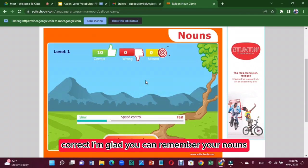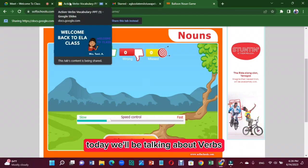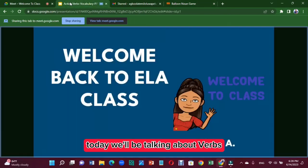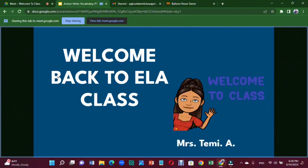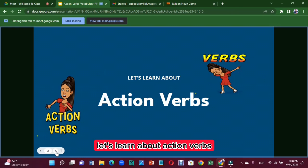I'm glad you can remember your nouns. Welcome to class once again! Today we'll be talking about verbs — action verbs. We're going to be talking about action verbs. Let's learn about action verbs.